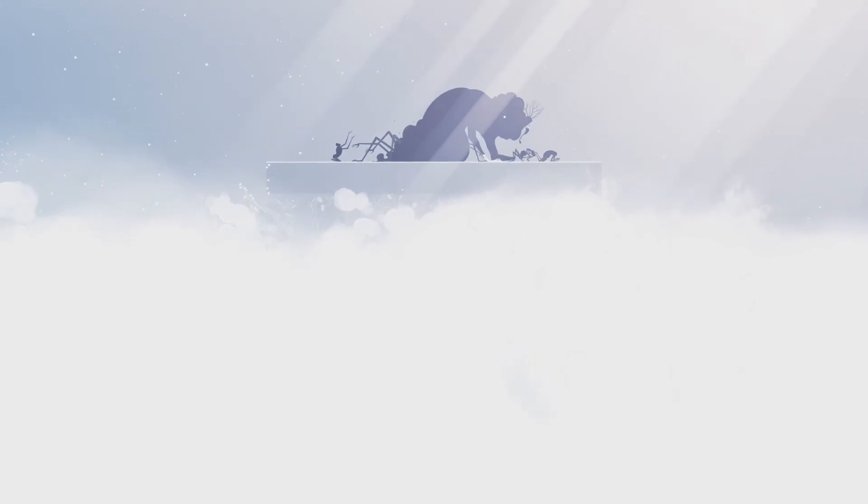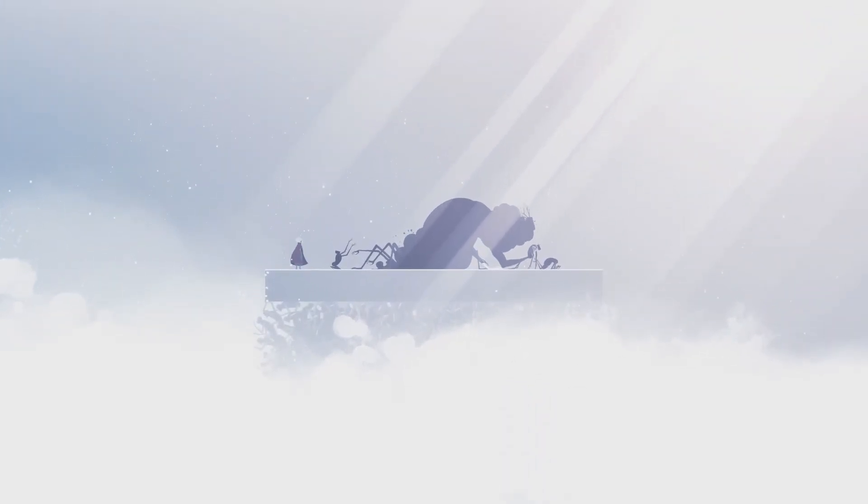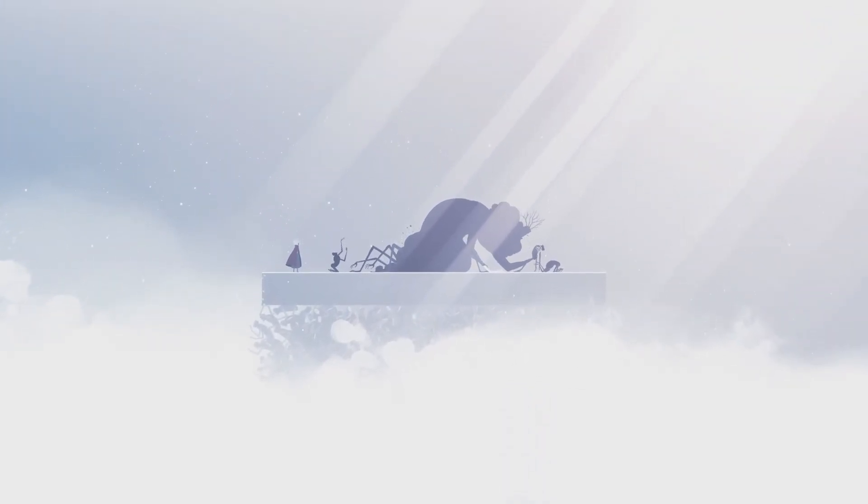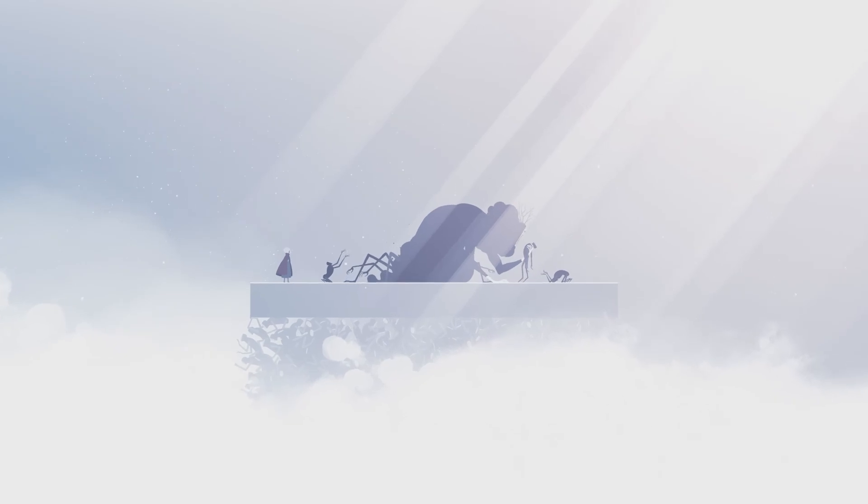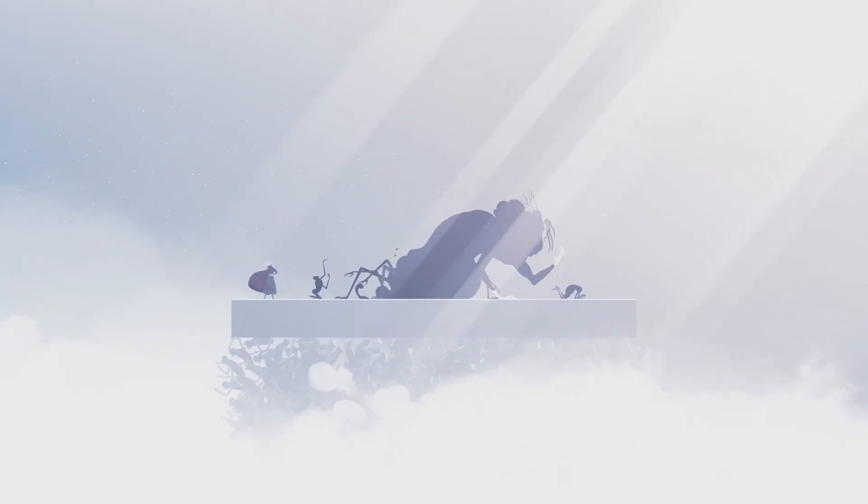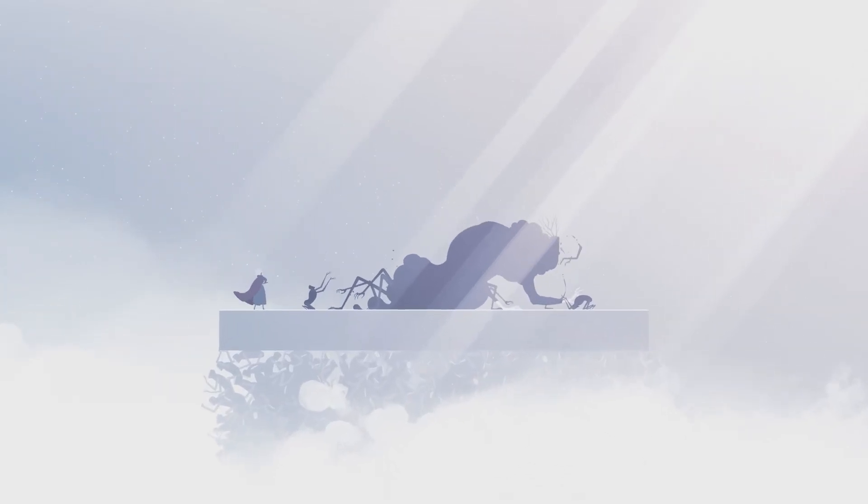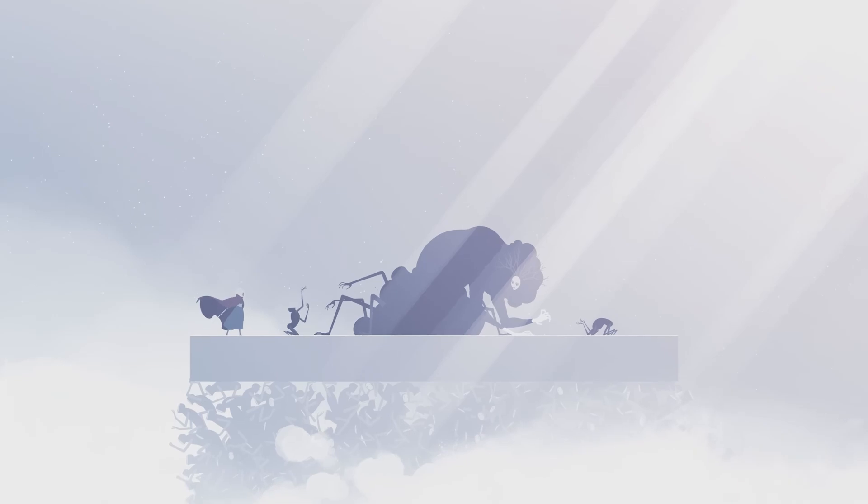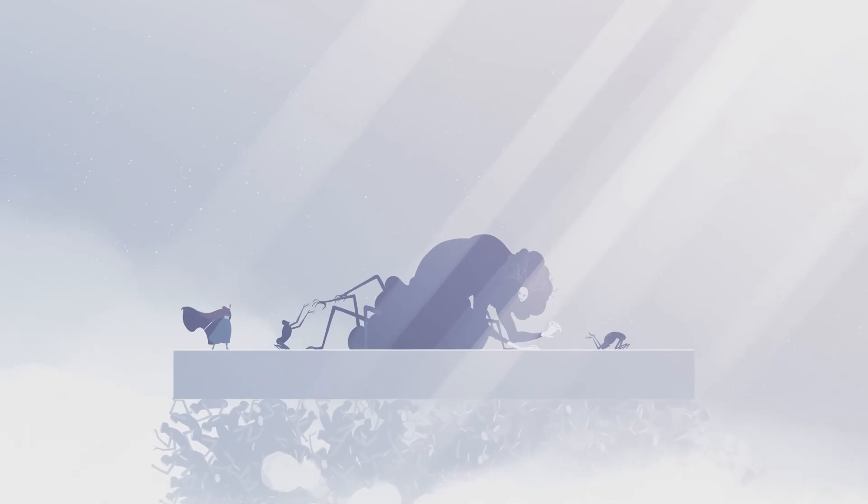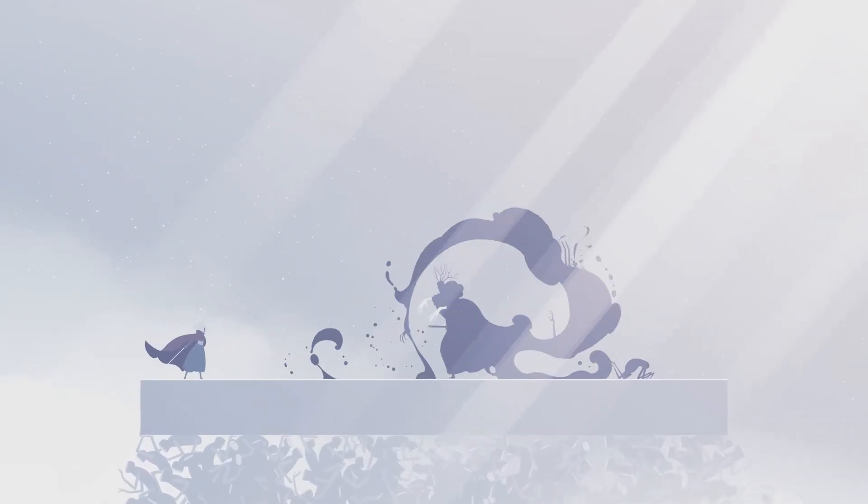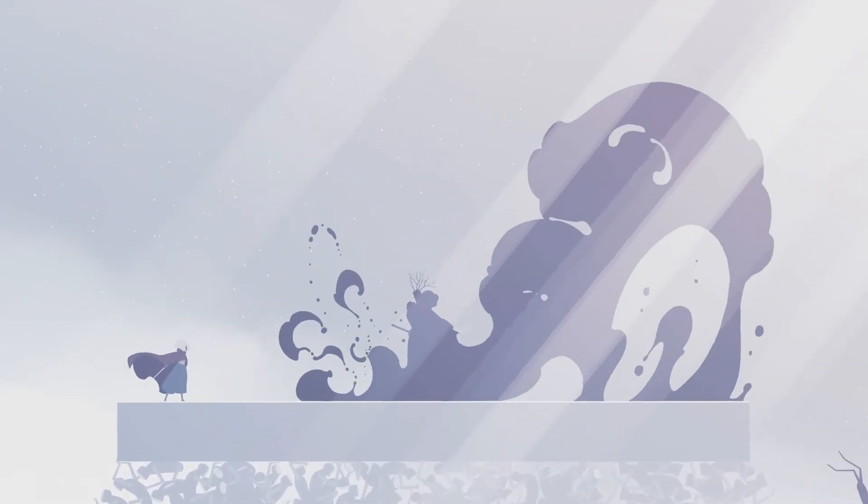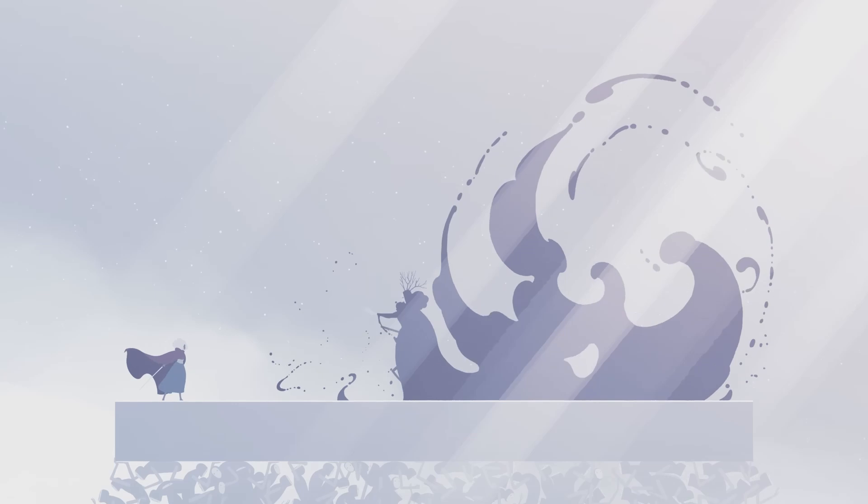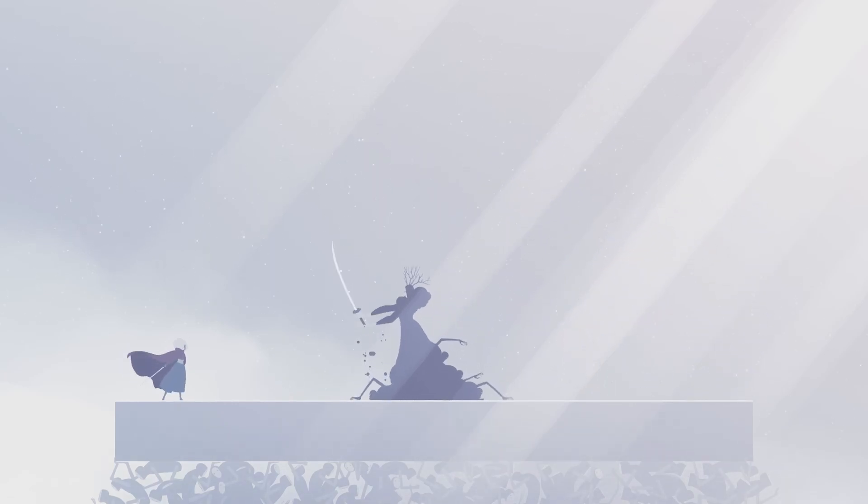The narrative of Neva is a shining example of how storytelling in games can transcend traditional conventions. By removing dialogue in favor of visual and interactive storytelling, the game creates an experience that is deeply emotional and universally understandable. It's a story told through action, atmosphere, and connection, a testament to the unique power of video games as a medium of storytelling.